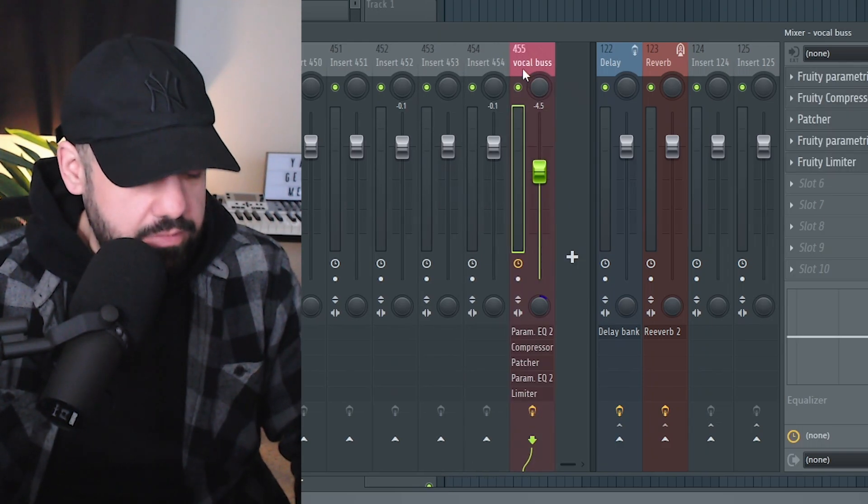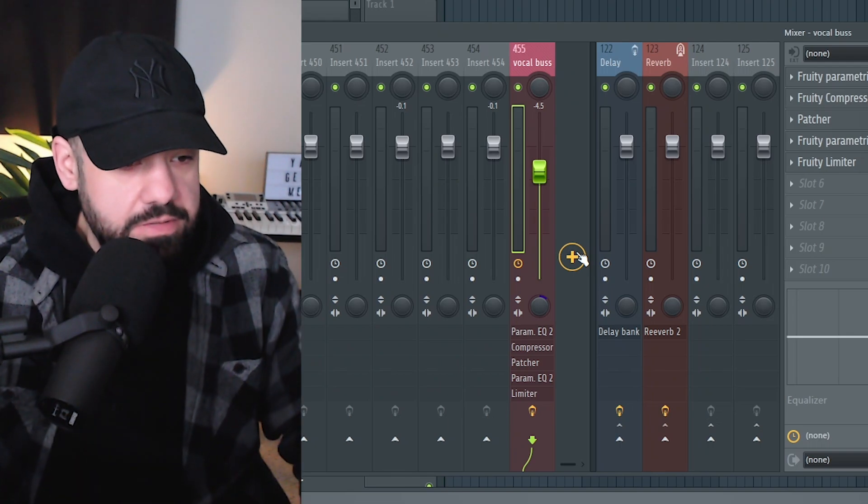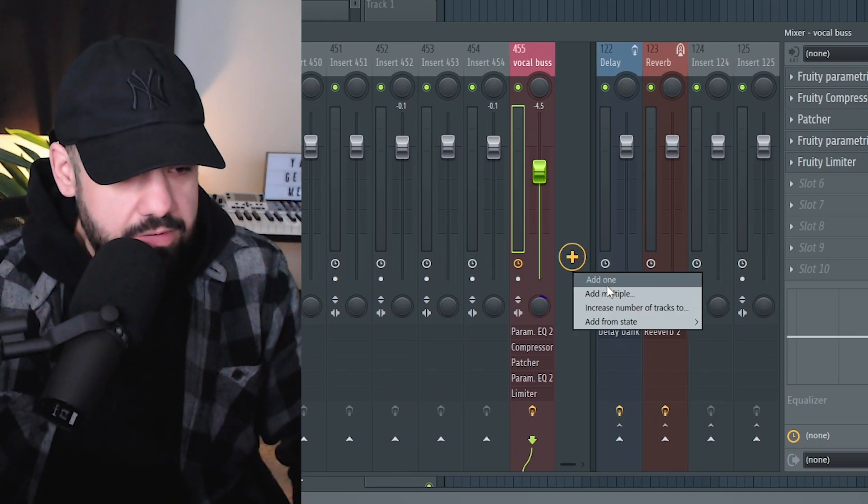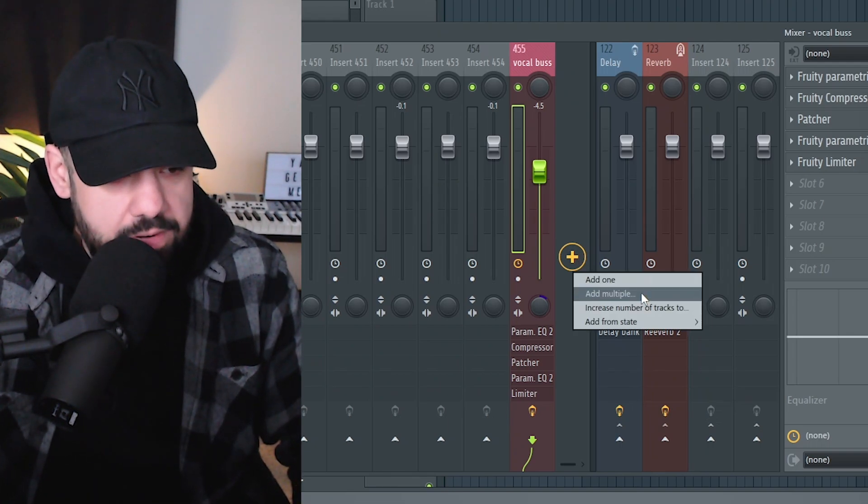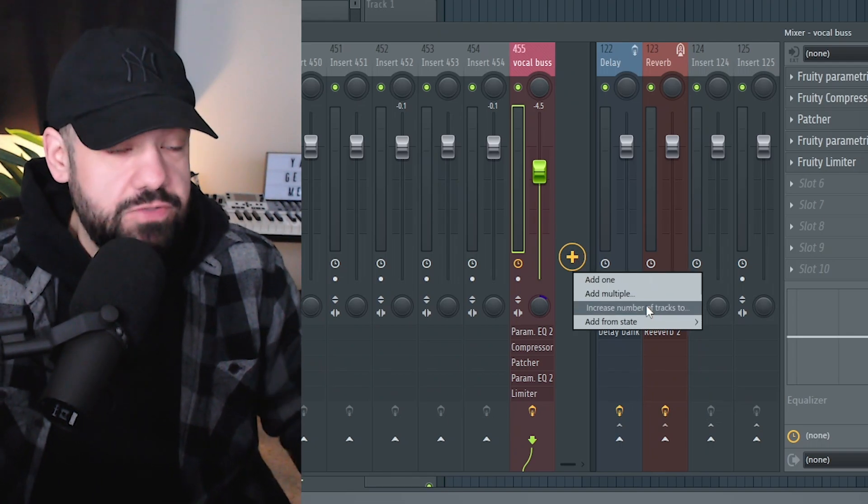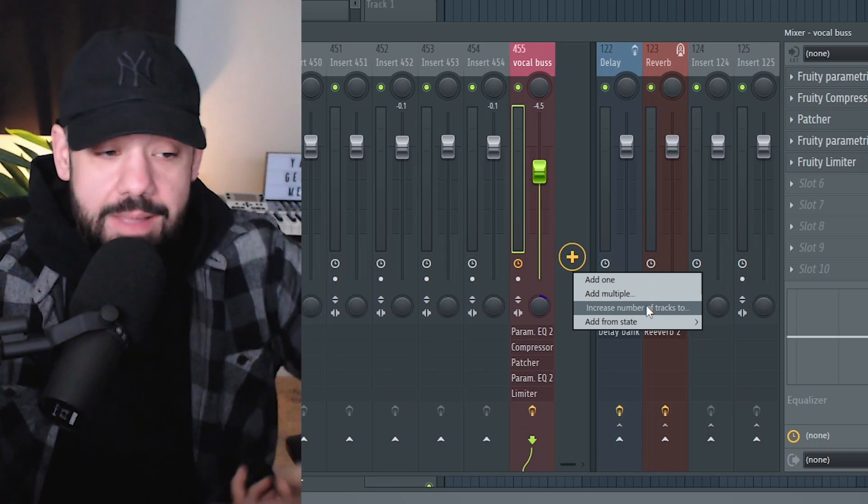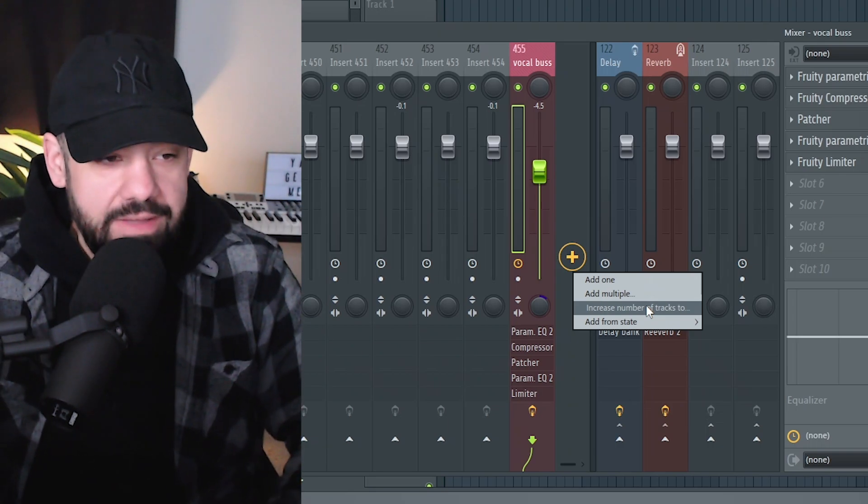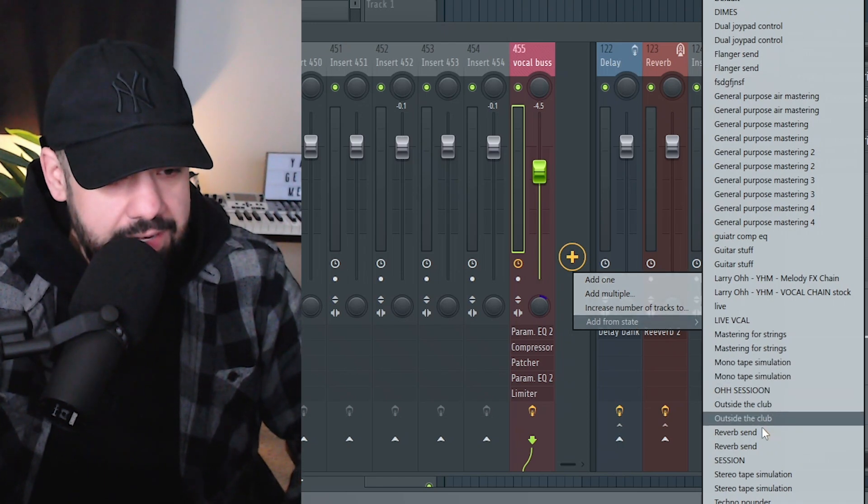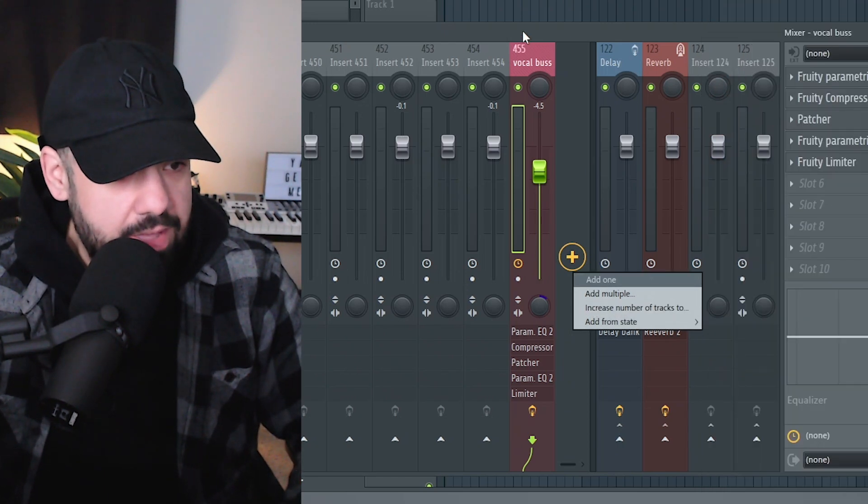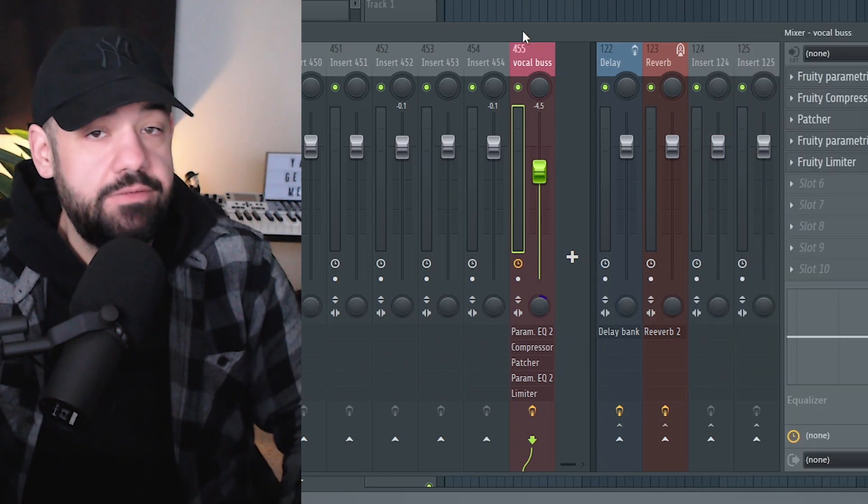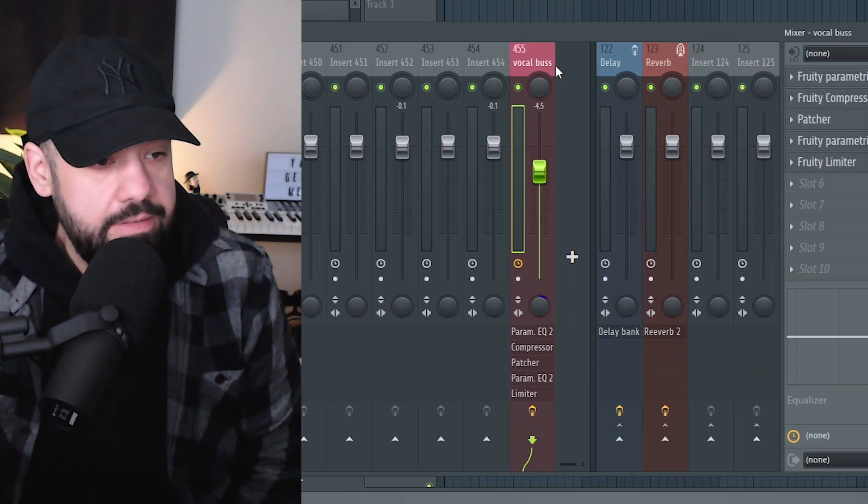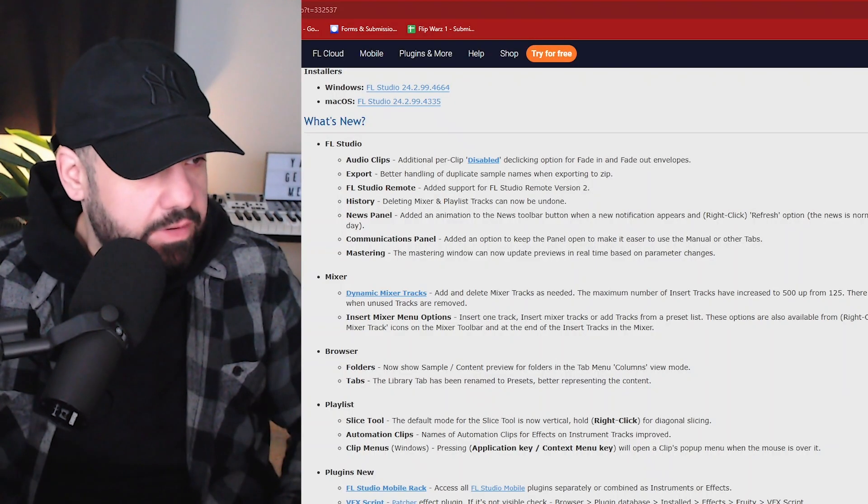If I undo, all right, so if I undo that works. If I want to undo tracks, you can add again, add one, add multiple, increase the number of tracks just instantly so you don't have to keep hitting that plus button. If you want 500 tracks, just type in 500, or again, add any kind of preset or template that you have, or a chain vocal effects chain, whatever you got added in there, just from that plus button as well.